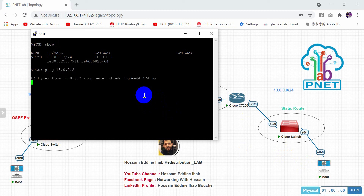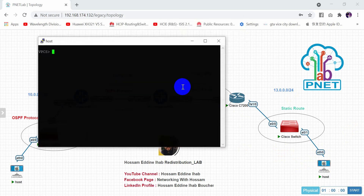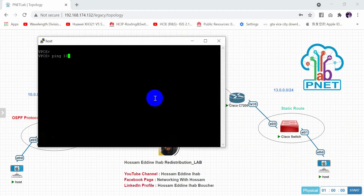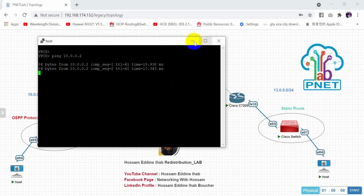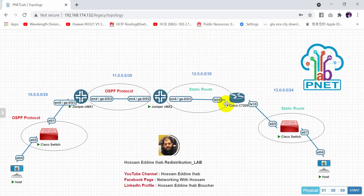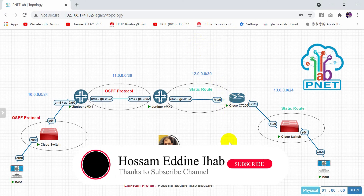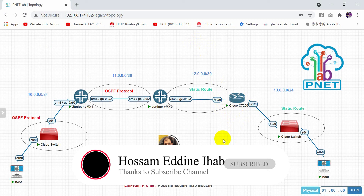Testing the ping from host 10.0.0.2 to 13.0.0.2 — the ping is successful with no problem. Also pinging from the other direction, from 13.0.0.2 to 10.0.0.2, is also successful. This is how to configure redistribution in a Juniper router with multi-protocol. Thank you for watching — see you in the next video.